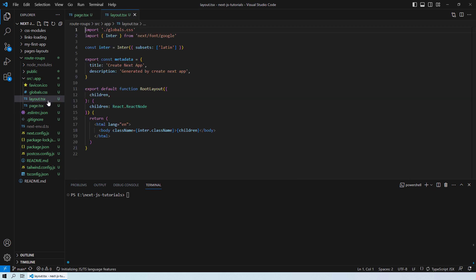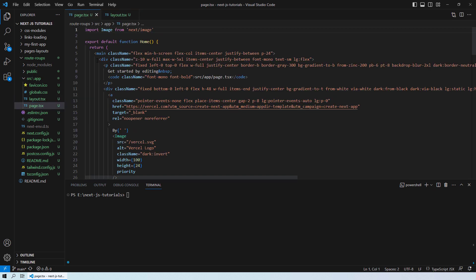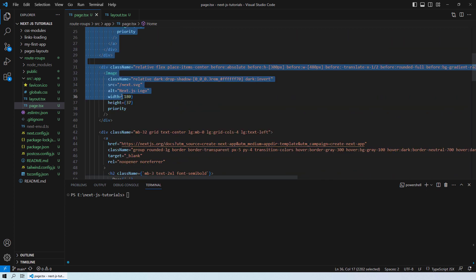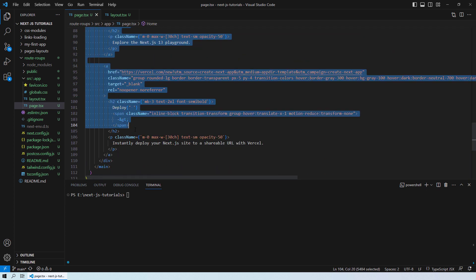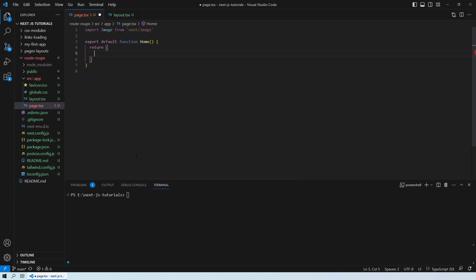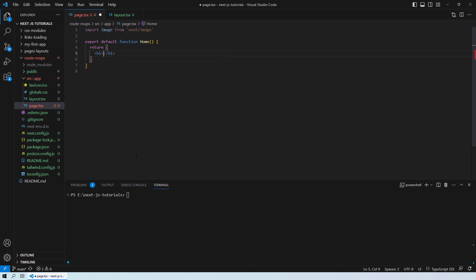We have the pages and the layout here. First I'll go into the page and remove all of the default content, because these are the default contents you get whenever you create a new project. I'll simply add an h1 tag saying 'This is the home page'.